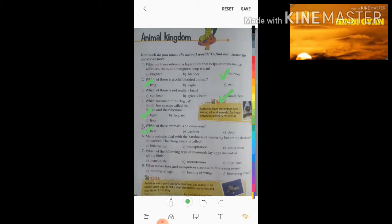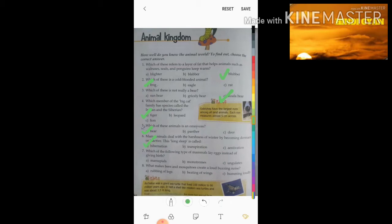Sixth question: many animals deal with the harshness of winter by becoming dormant or inactive. This long sleep is called — the three options are hibernation, transpiration, and estivation. Students, the right answer is hibernation.